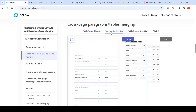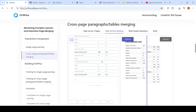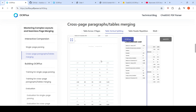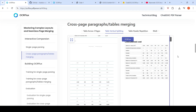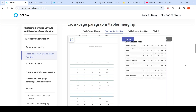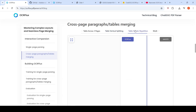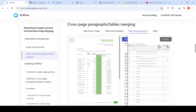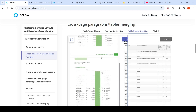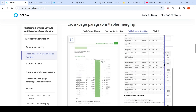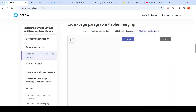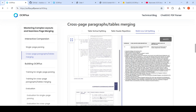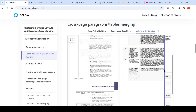For table vertical splitting, they show examples where the input document has a table split across a page, and it is merged in the output. Table header repetition is also solved — headers repeated from one page to the next are merged into a single table. For multi-line cell splitting, a cell that is split across pages is merged properly in the output.